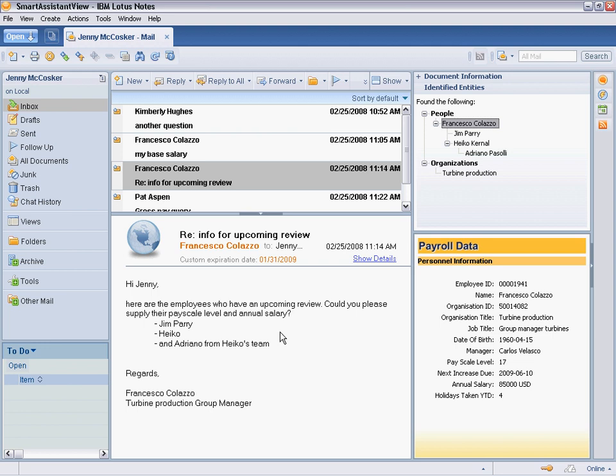The languageware component, as you can see in the upper right, has searched the contents of the selected email message and returned an organizational structure with the relevant individuals: Jim, Heiko, and Adriano.